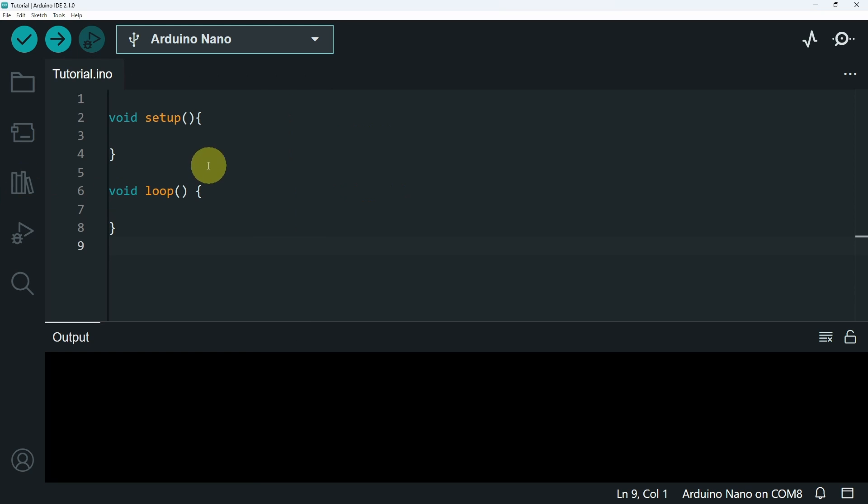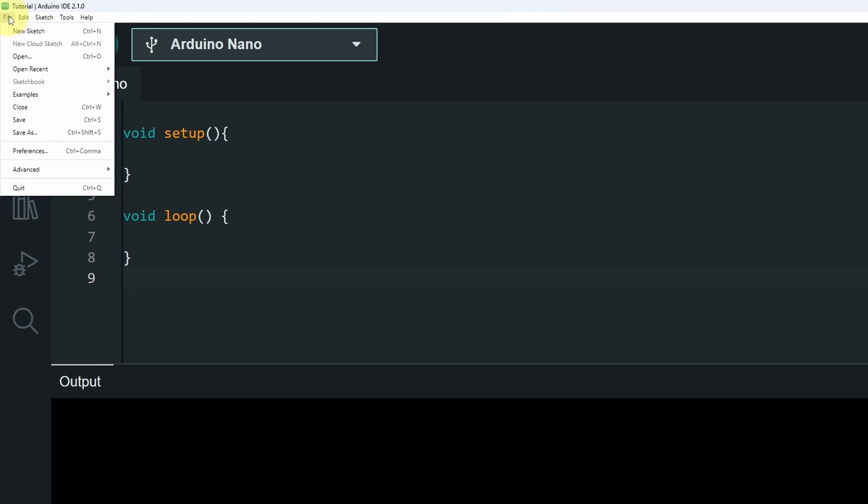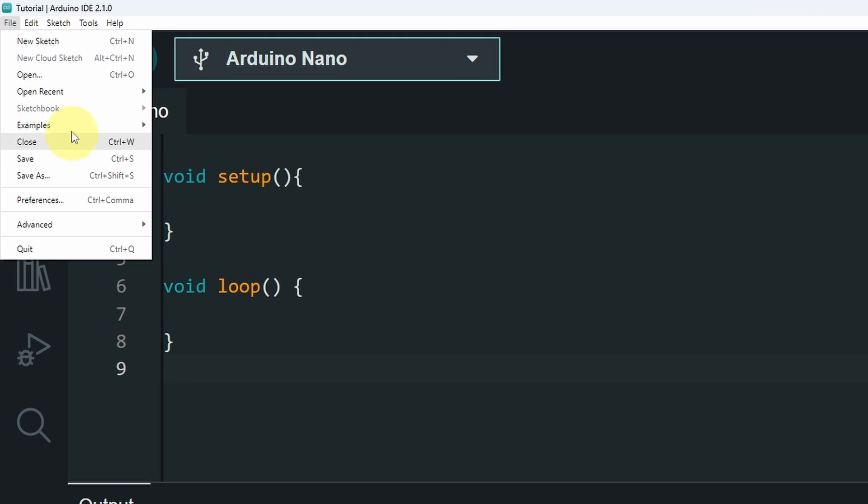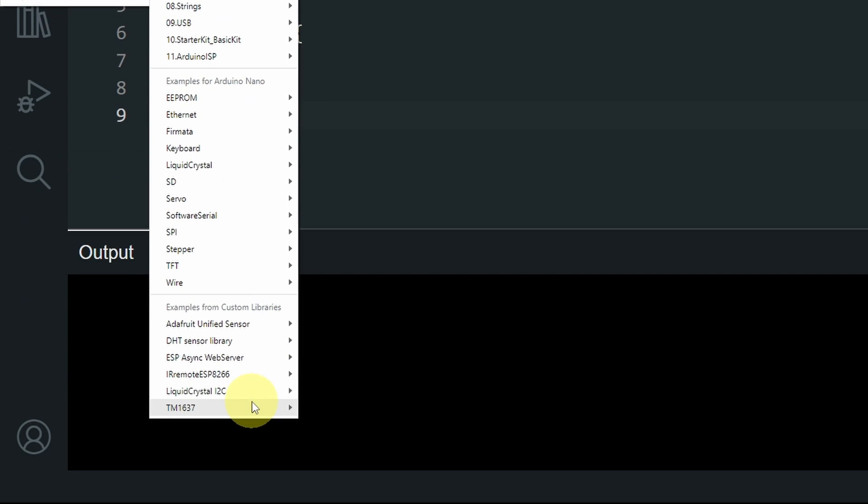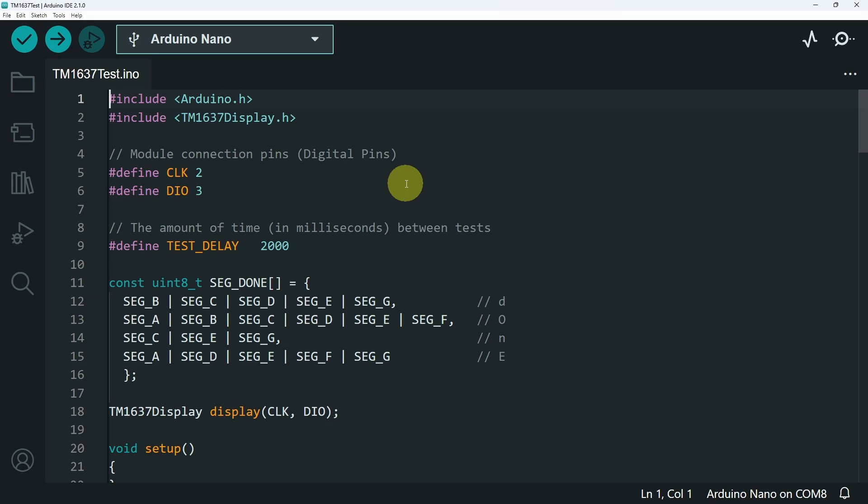Then you could open up an example to understand it using file, examples. And all the way down, we have TM1637 test. On top, you have to include the library, TM1637 display.